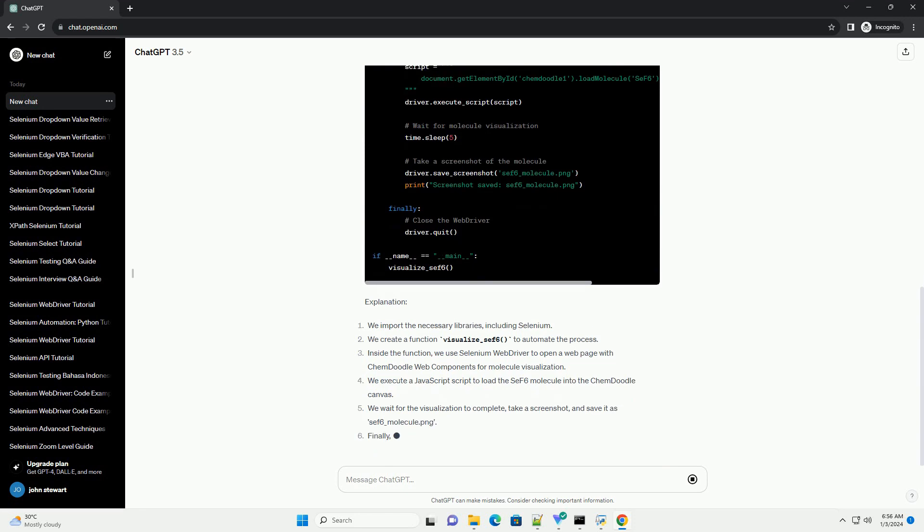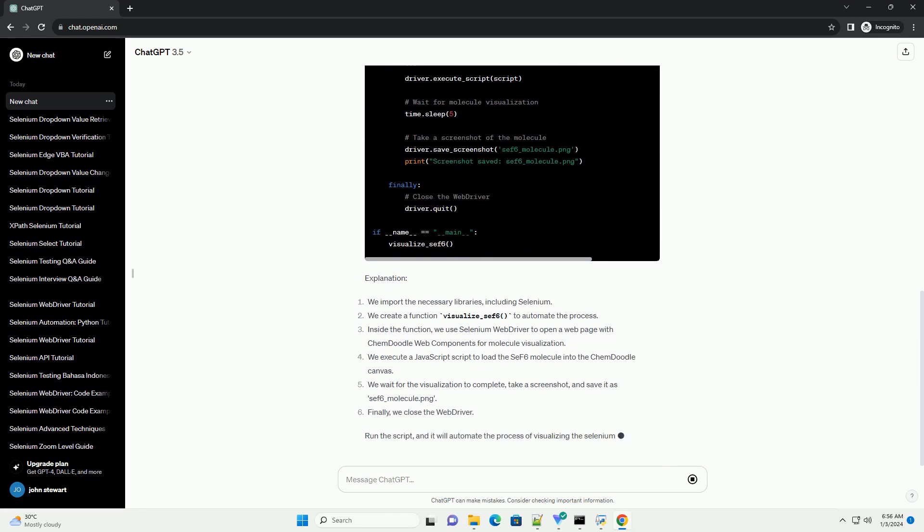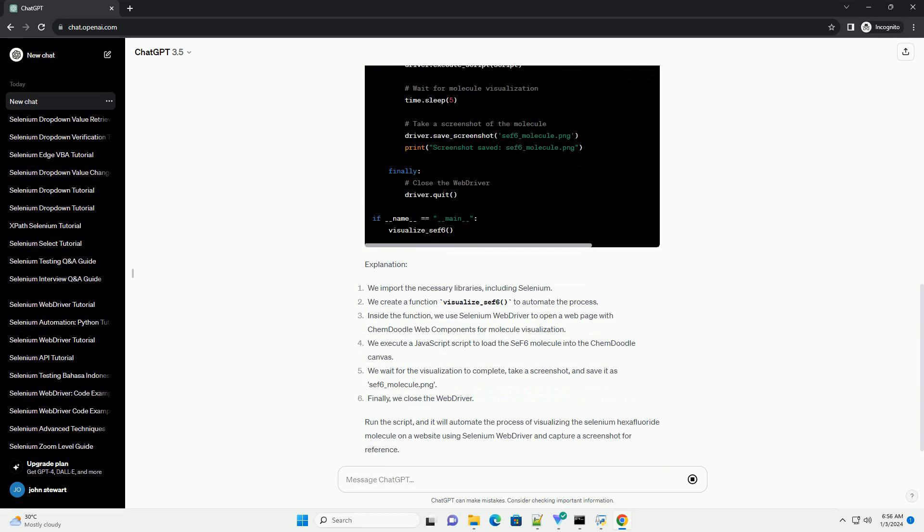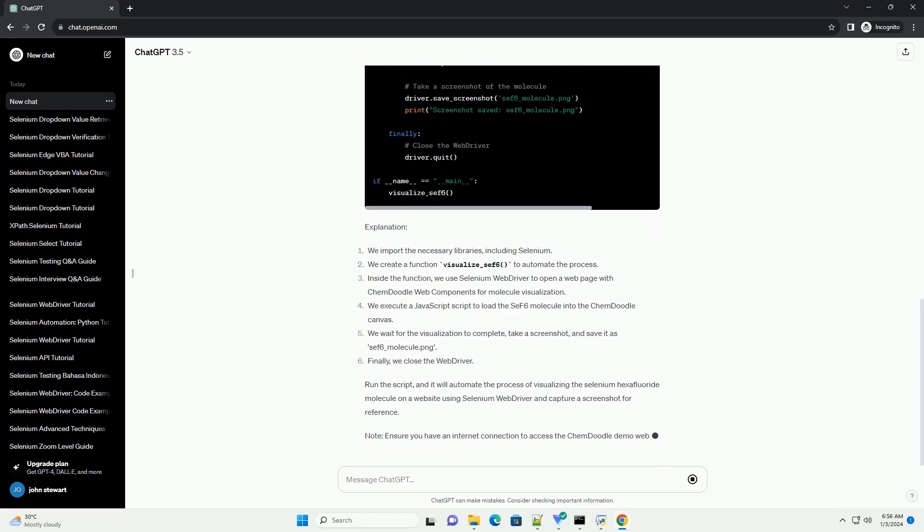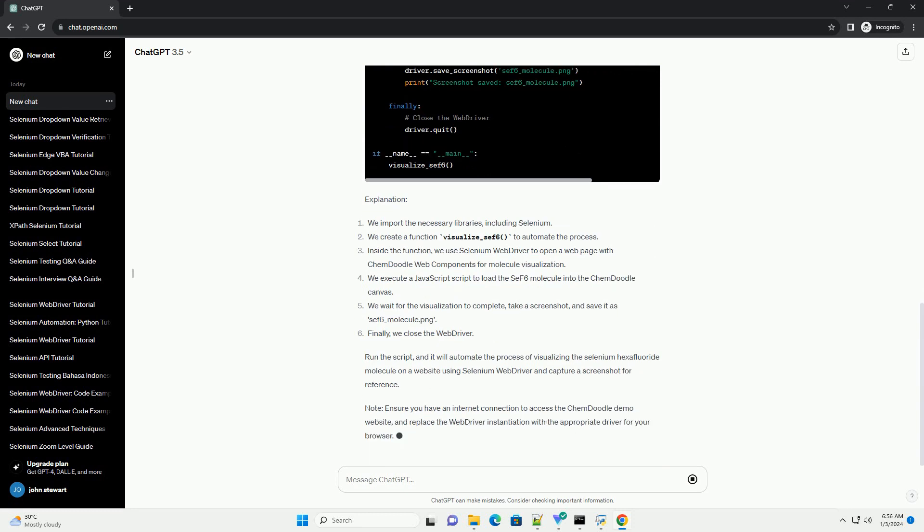Explanation. Run the script, and it will automate the process of visualizing the selenium hexafluoride molecule on a website using Selenium Web Driver and capture a screenshot for reference.